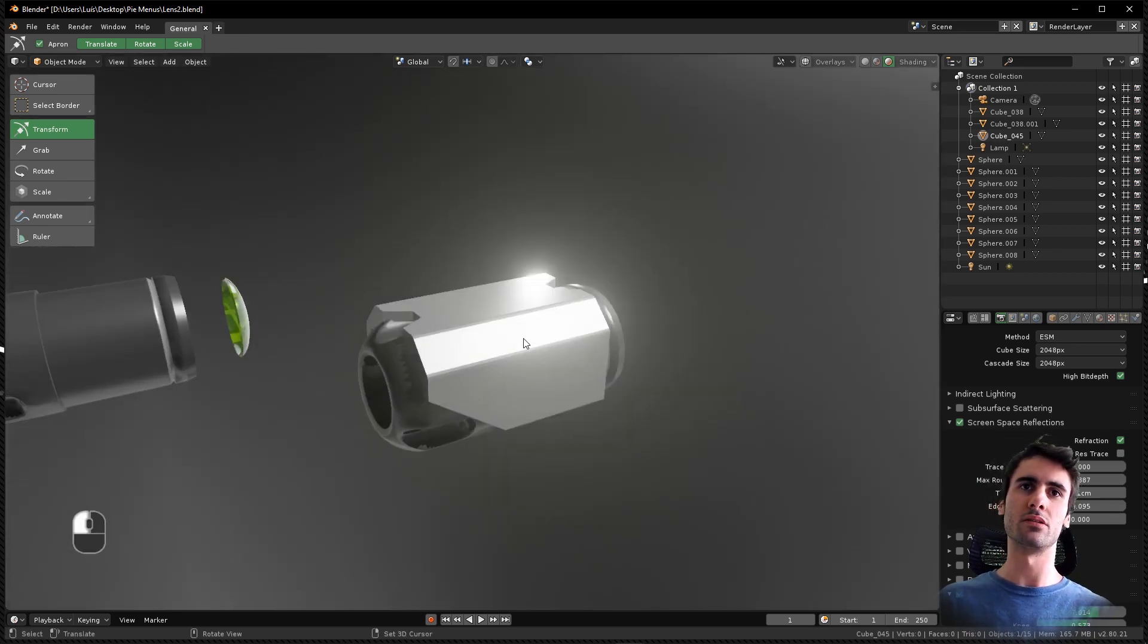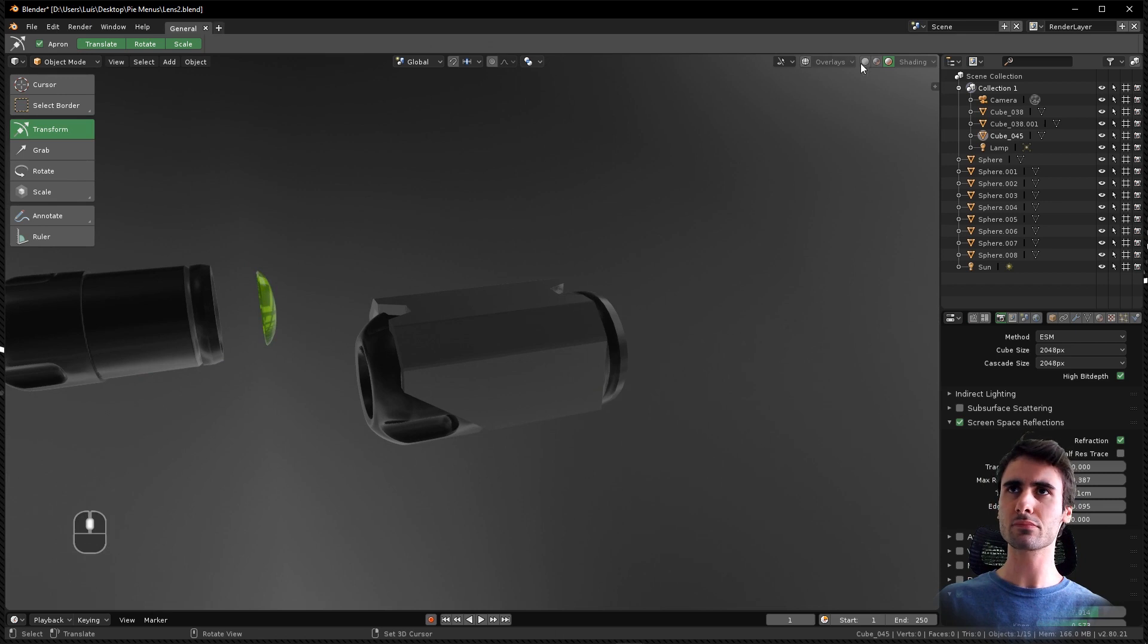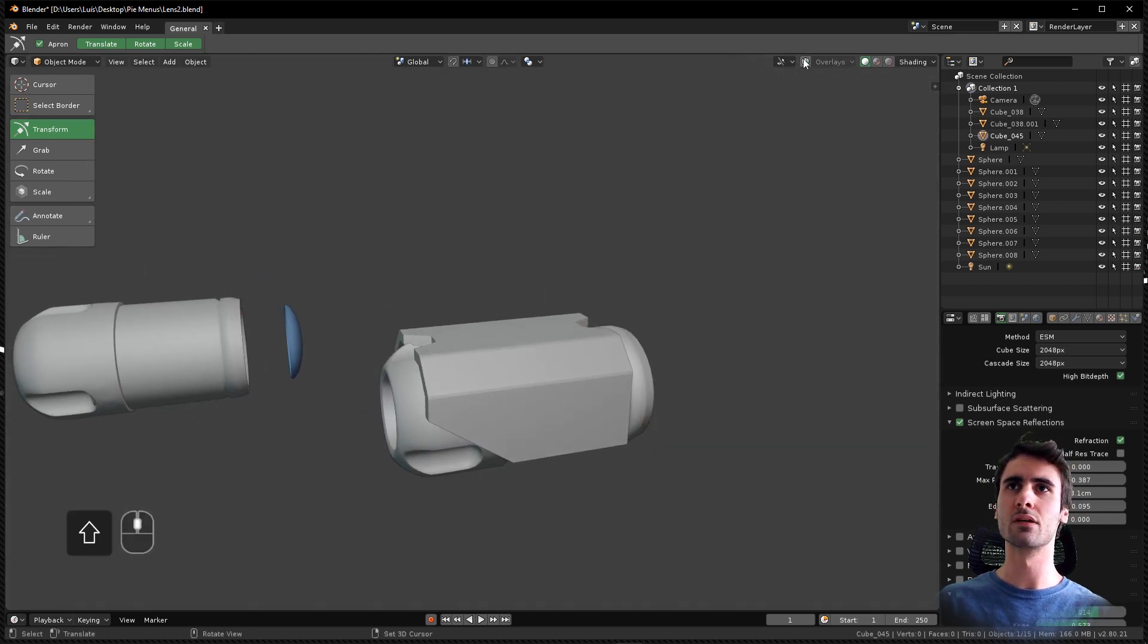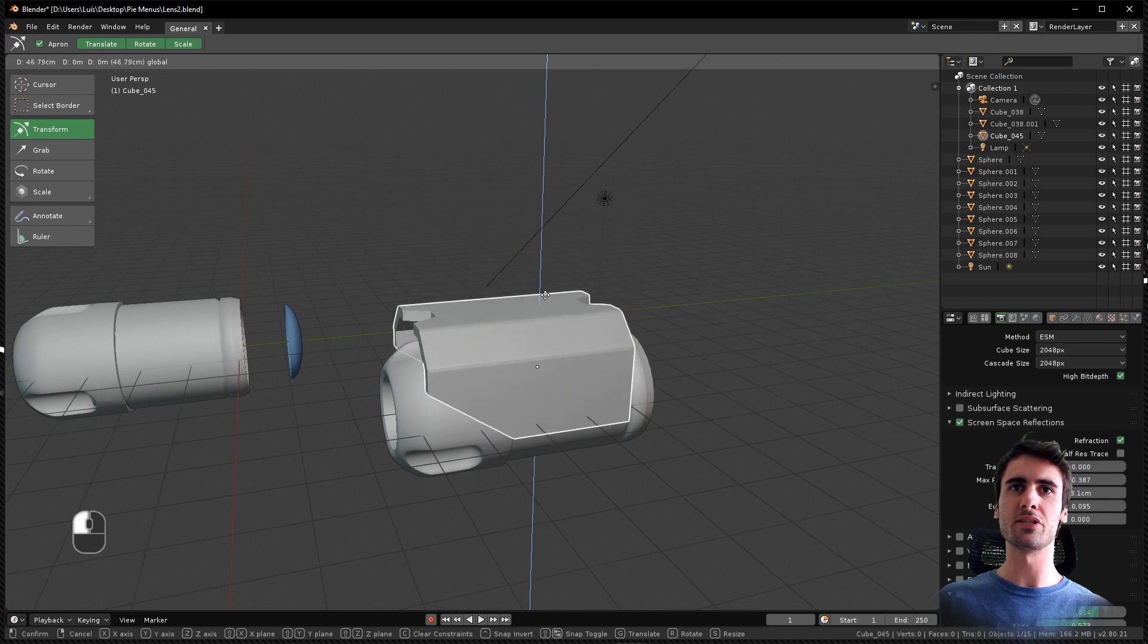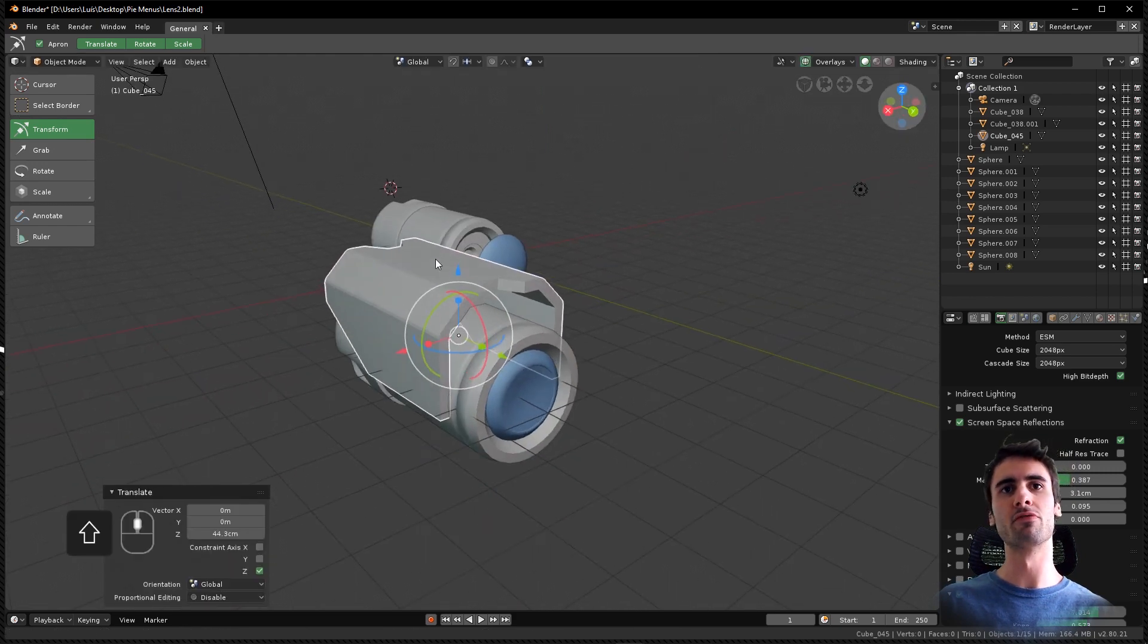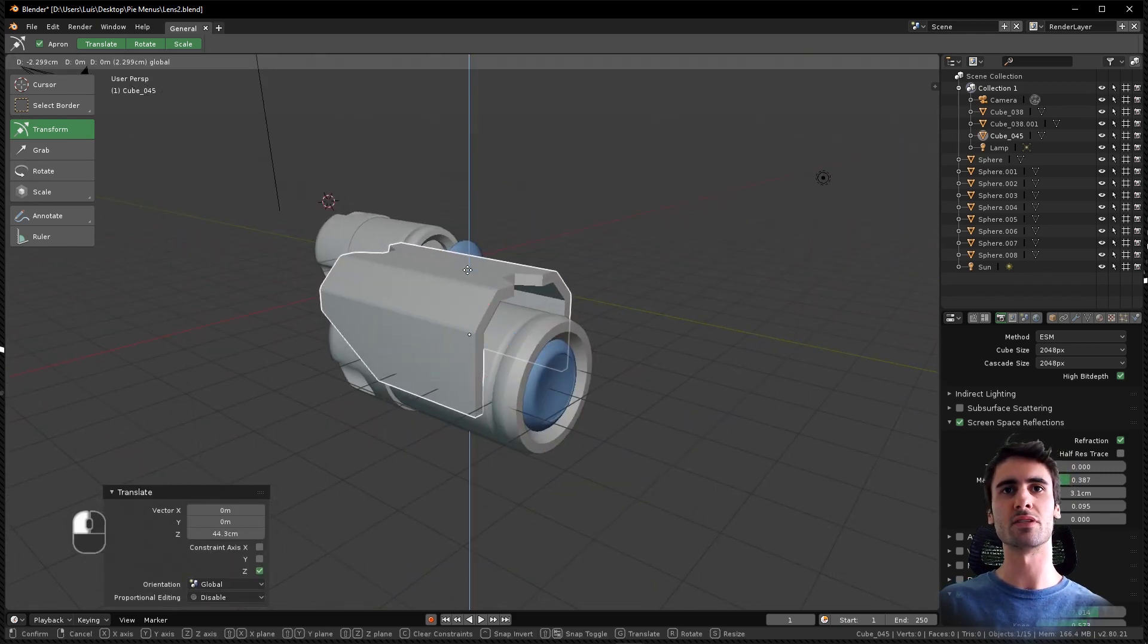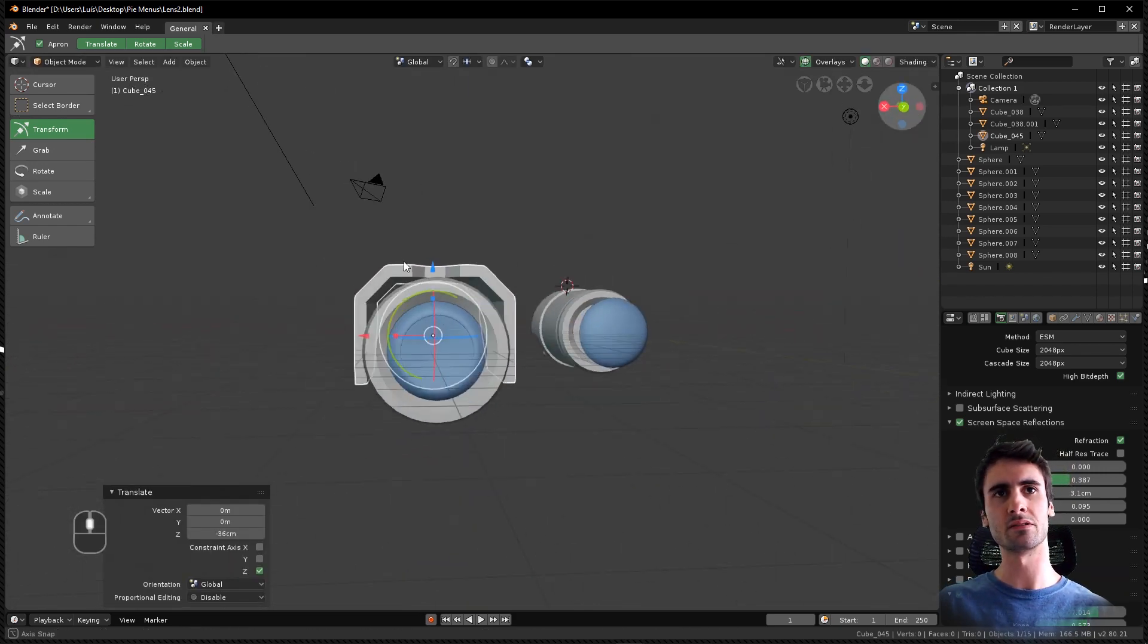This top piece here, let me show you. This piece covers the top of the sniper, the laser in this case.